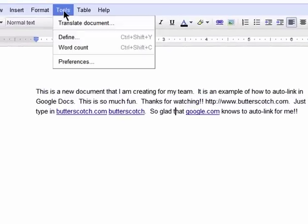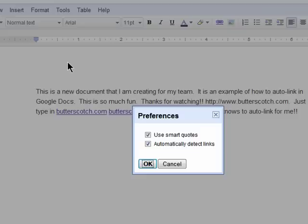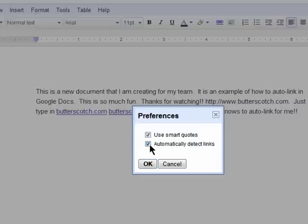You can disable this feature completely by clicking on Tools, then Preferences, and uncheck the box next to Automatically Detect Links.